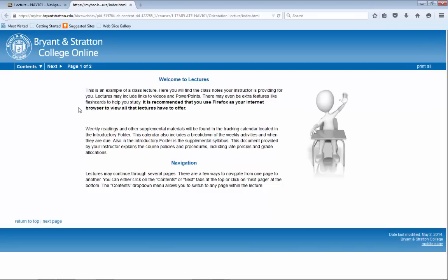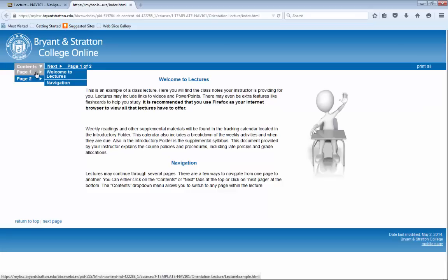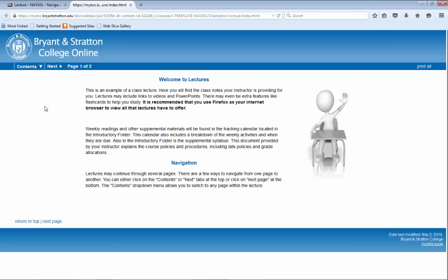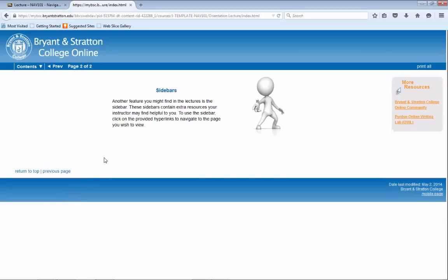The lectures usually continue for several pages, and there are a few ways to navigate from one page to another. At the top of the page, you can click on Contents to reveal a drop-down menu that lets you jump to a specific page and topic. Or you can simply click on Next Page or Previous Page, both of which appear at the bottom of the lecture window.